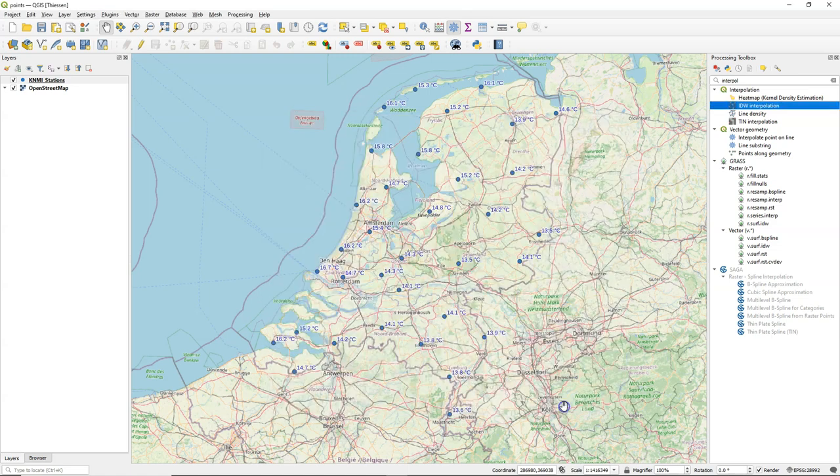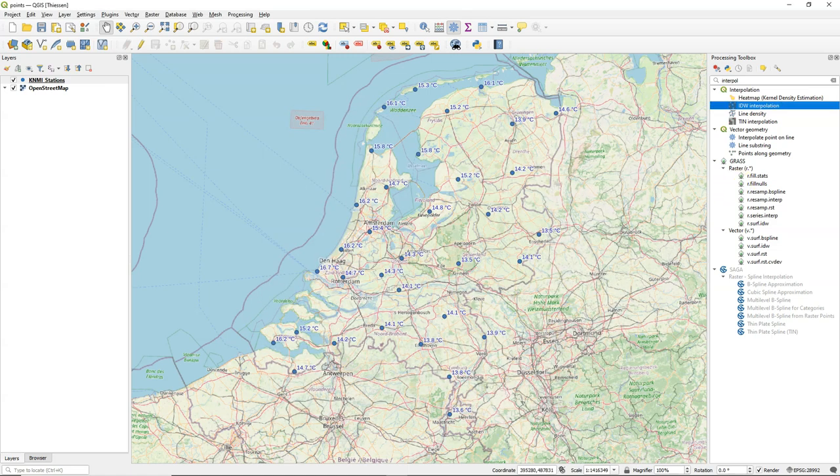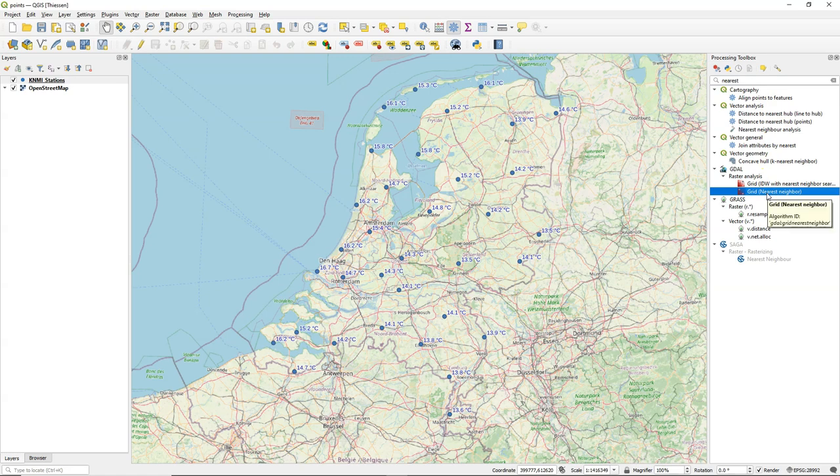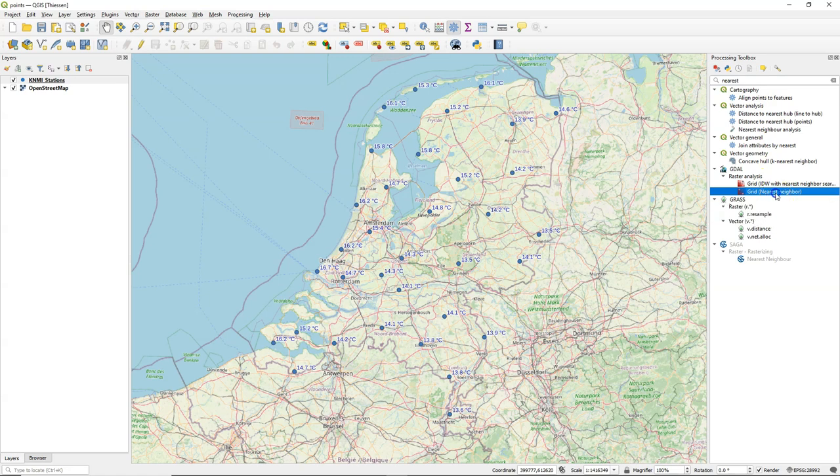For nearest neighbor or Thiessen that is not the case. Let's now have a look at the grid nearest neighbor tool which we use for the Thiessen polygon interpolation.